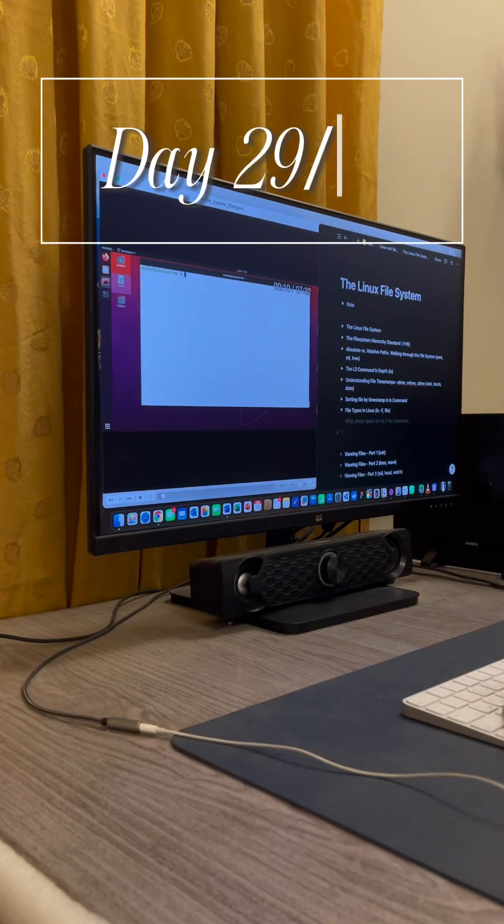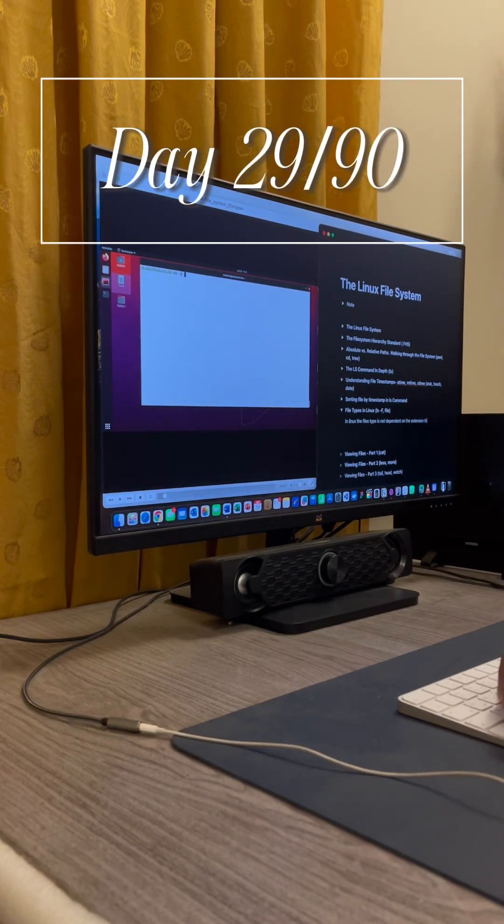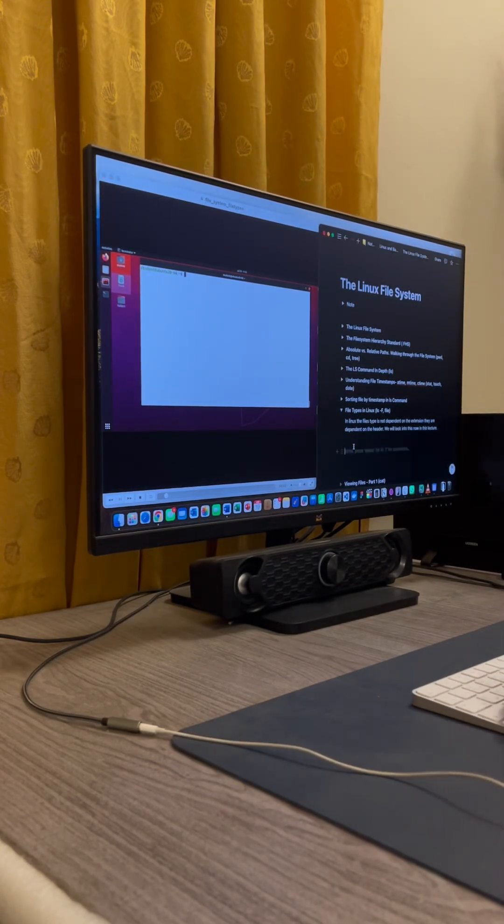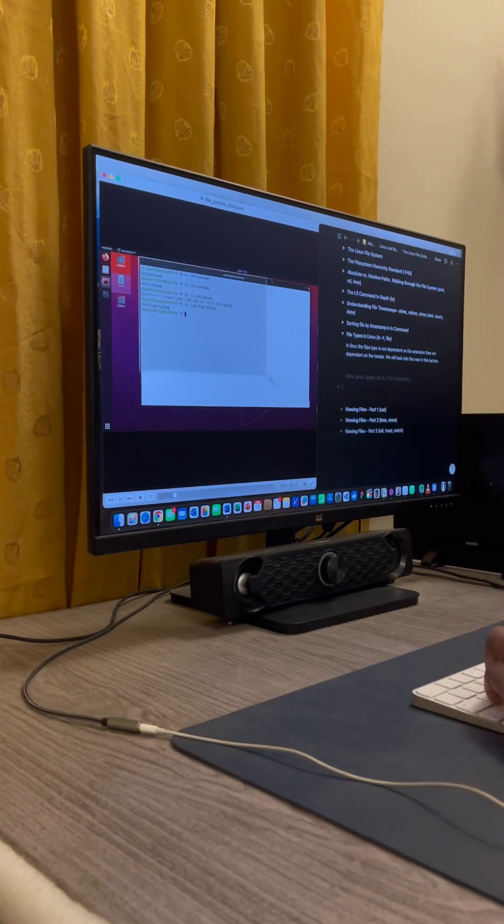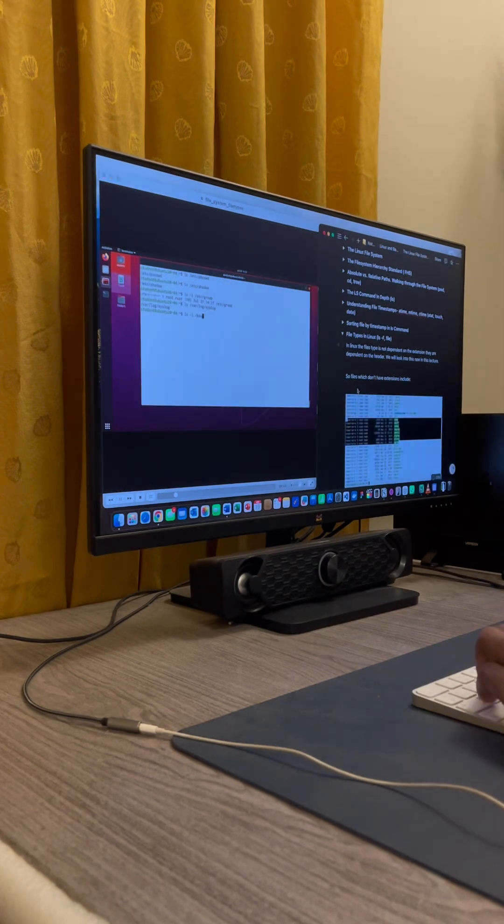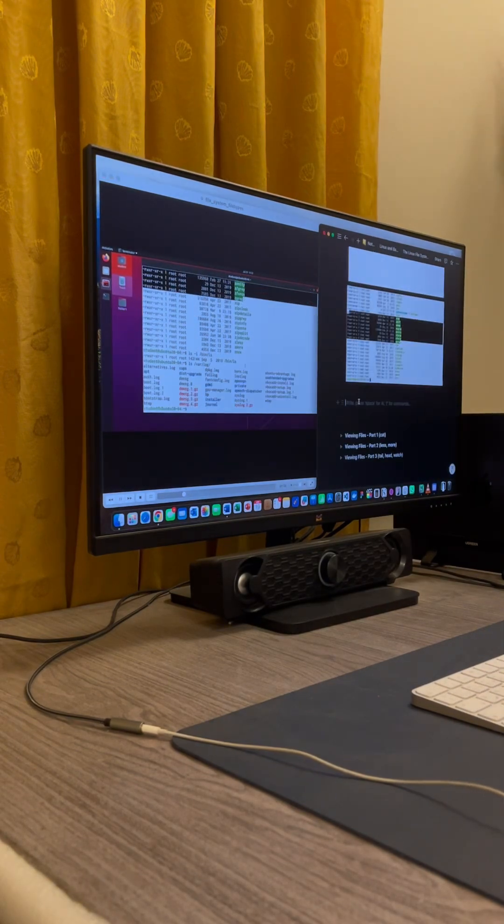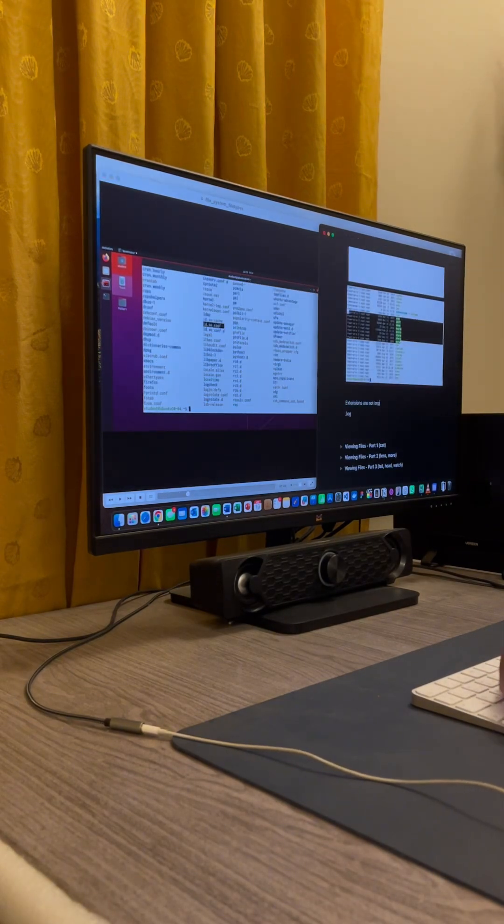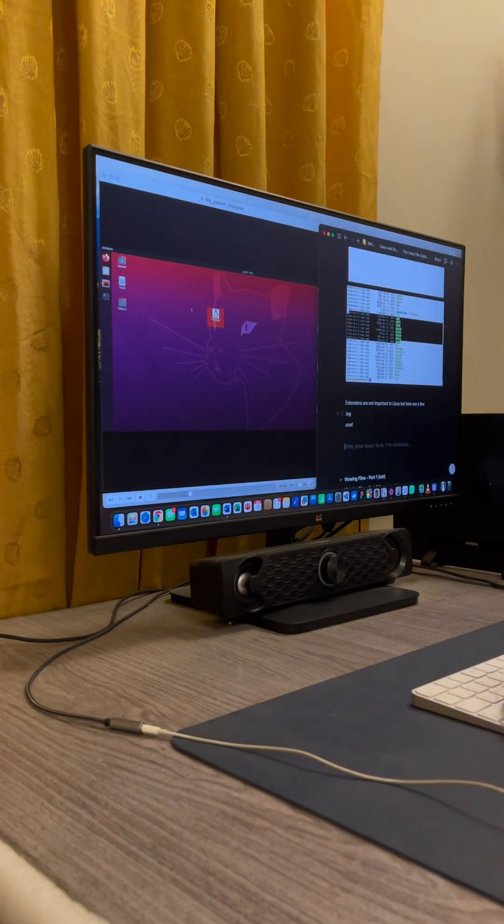Welcome to day 29 of 90. For today's update, I got to learn about the various types of files in the Linux system.